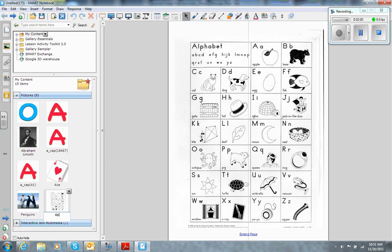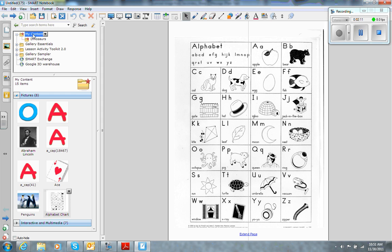Now, if I want to rename it Alphabet Chart, I can do that. Now, even if I open up a new Smart Notebook file, if I go to my Content folder, I'll be able to access that Alphabet Chart and put it in there.